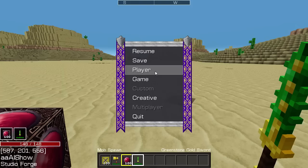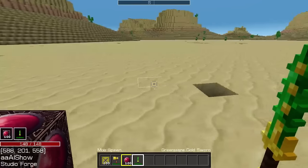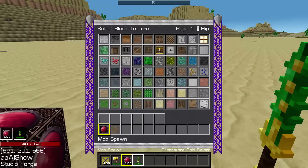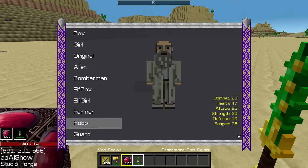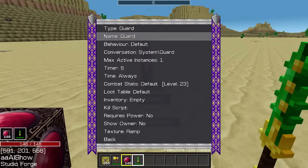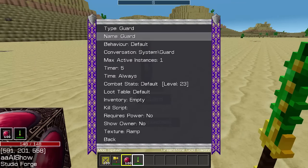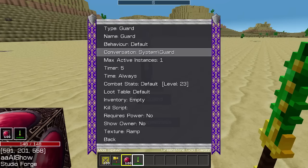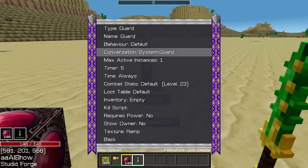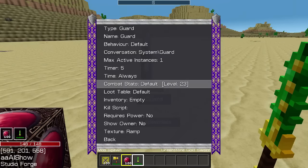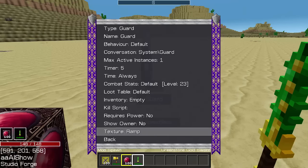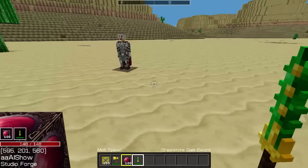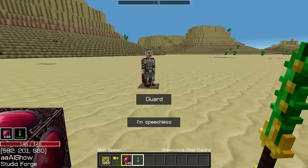We'll start off with putting down an NPC, let's just put down a guard. So it defaults the name of the guard, behavior default which is basically nothing, a default system conversation which is just the old text from the previous system. You can now specify an inventory for the NPCs. If I save that, you can see that NPC basically just does nothing, it just stands there.